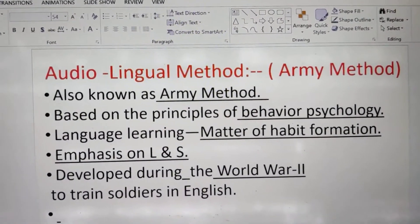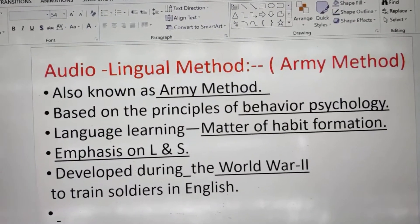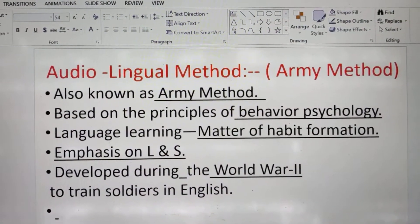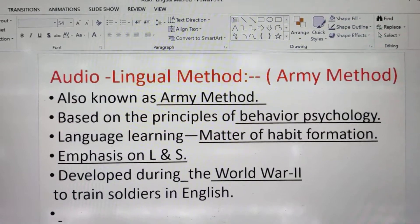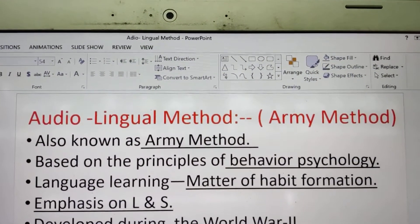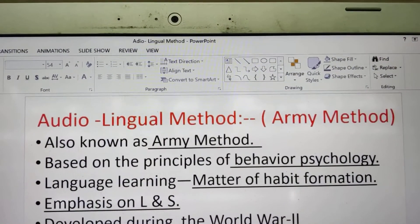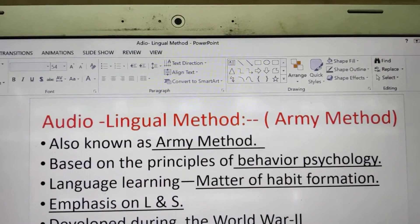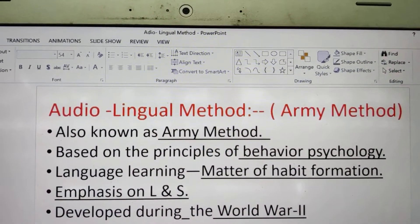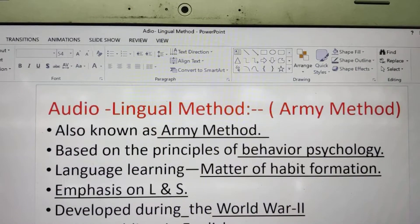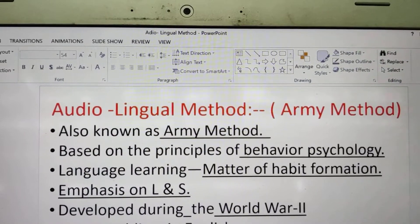Good morning students. Today we will discuss the audio-lingual method. This audio-lingual method is also known as the army method. It was introduced during the Second World War to train soldiers in a foreign language so that English could be learned by the soldiers. That is why it is called or known as the army method.